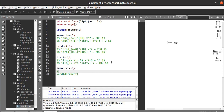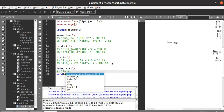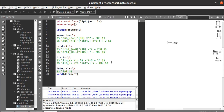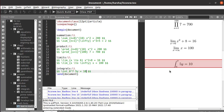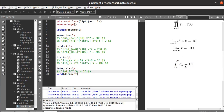Similar to the limit command, for integrals you use the command backslash int, then underscore to define the lower bound — let's say 0 — and caret for the upper bound — let's say 7. Then the equation: 5y equals 10. Run this and you get the integral from 0 to 7 of 5y equal to 10.